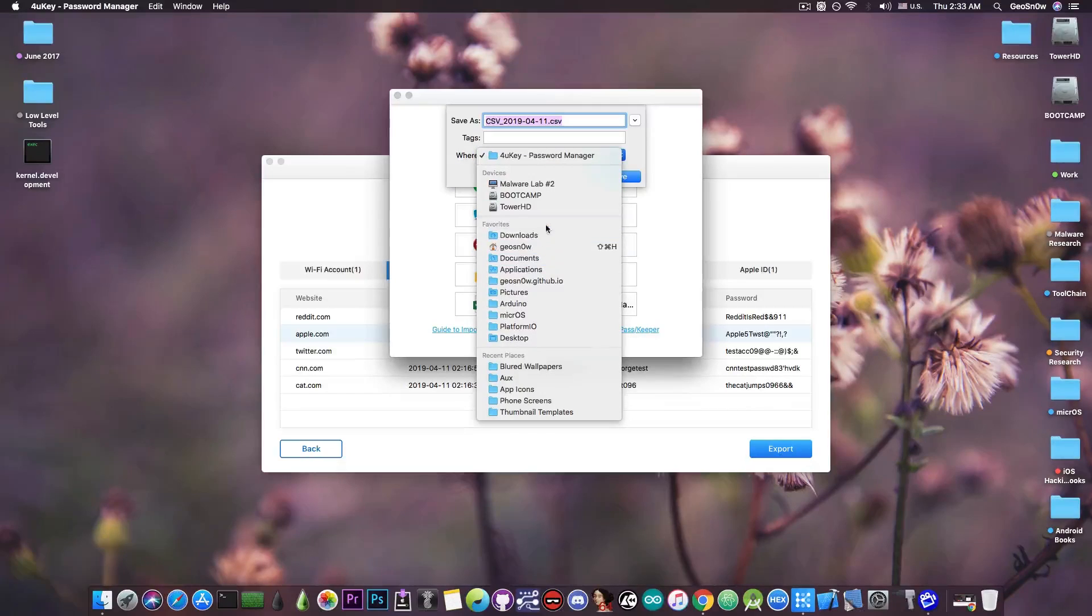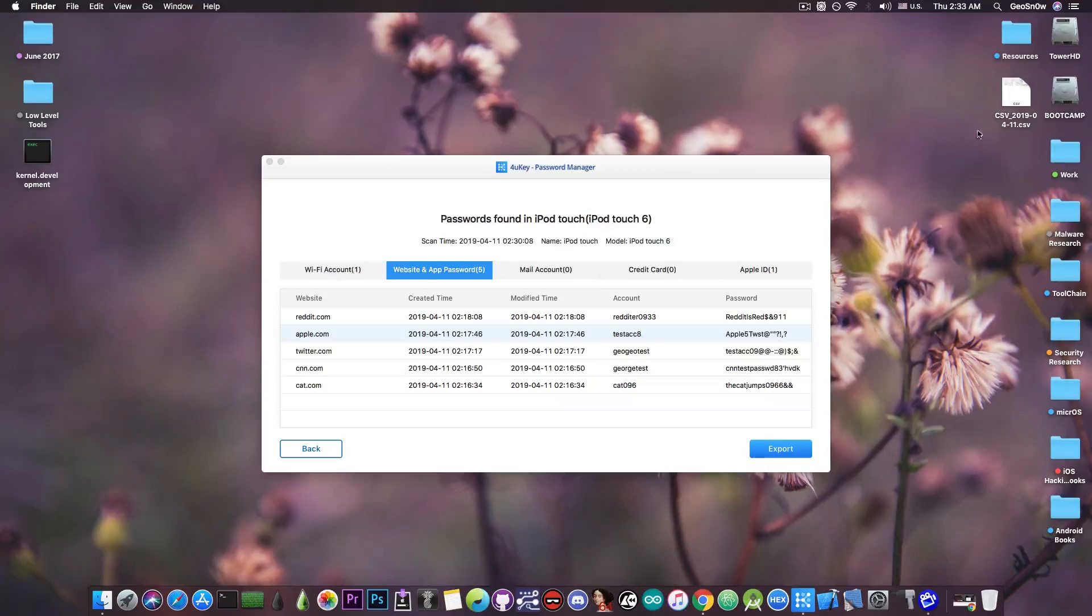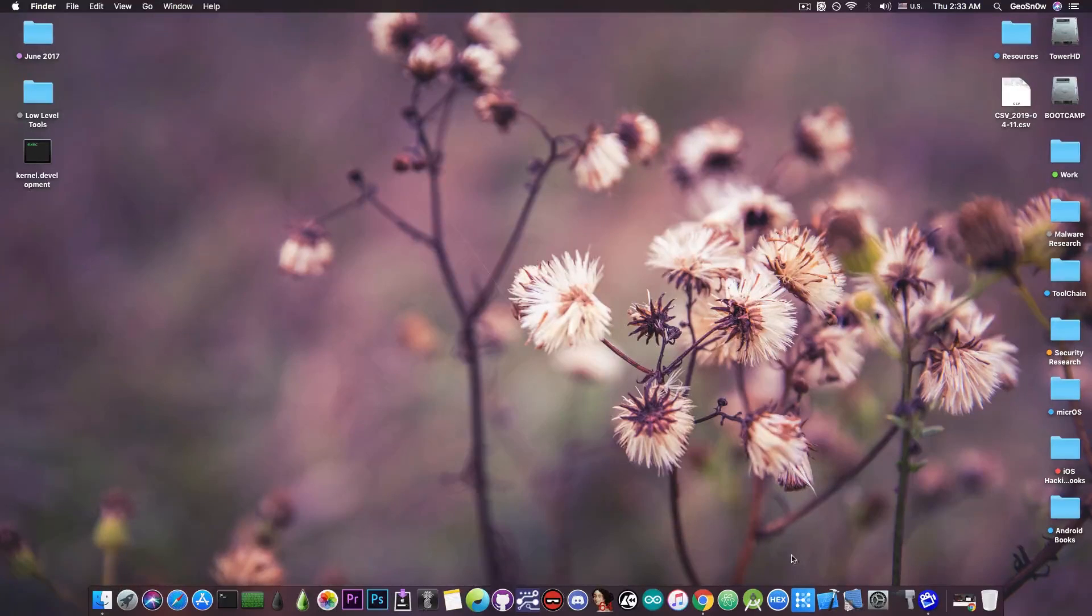So I'm going to save it in this format. I'm going to go here to desktop, for example, save, and as you can see here, I have the file. That was basically it.